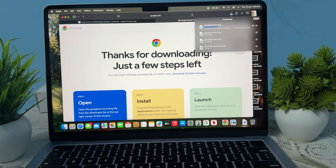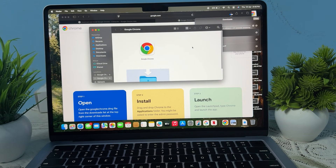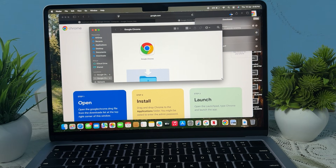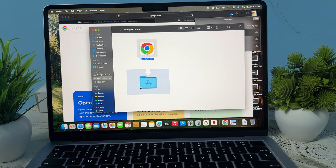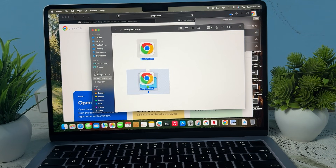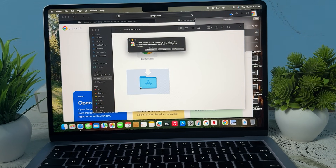I already downloaded it, so here is my application. When you double-click on your downloaded file, it shows — just zoom in. This is my Applications folder, so you simply click and drag Chrome into your Applications folder. I already have it installed.